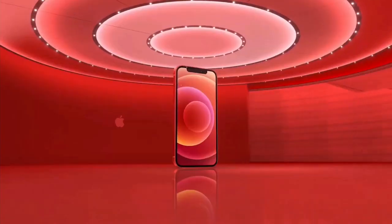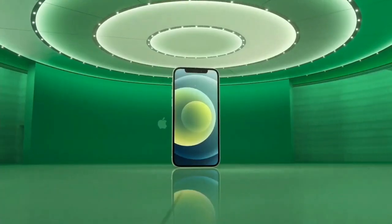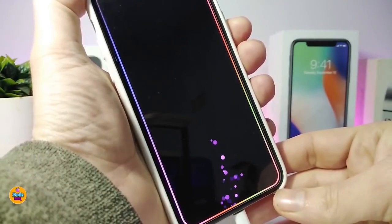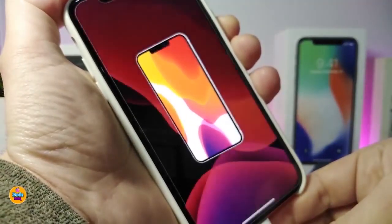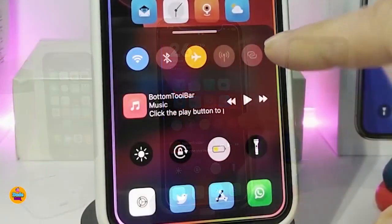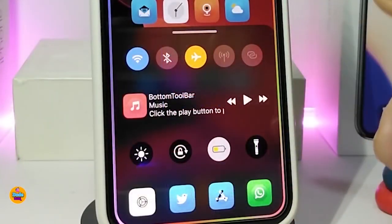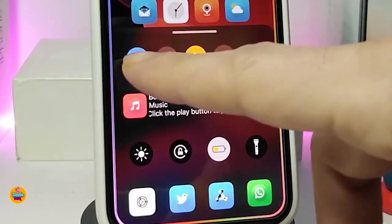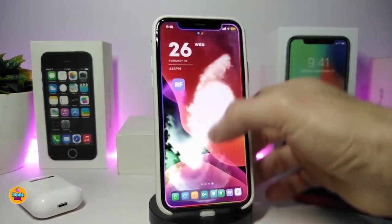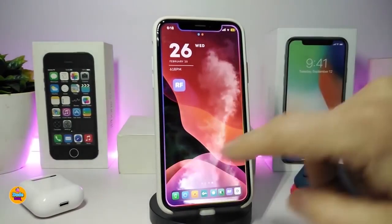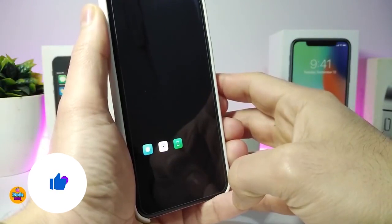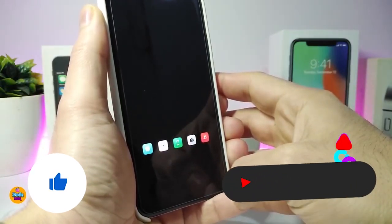Hey, what's going on guys, welcome back to the channel. Time to talk tweaks for those who already jailbroke their devices on iOS 13, 13.5, 13.7, even iOS 14 up to 14.1, and also iOS 14.2. These tweaks will be for you.